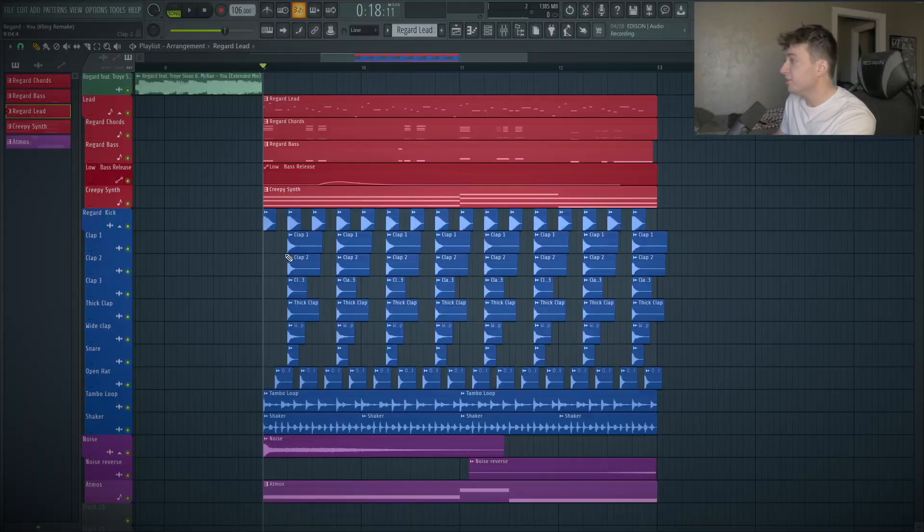I really wanted to remake this track because I felt like there's a lot of really simple elements, but Regard is just such a talented producer and his melodies and chords are just so nice. He really gets at that old school vibe, but glues it together with a lot of newer type of sounds. You can download the presets, samples, and FLP down below in the description, so let's dive into it.